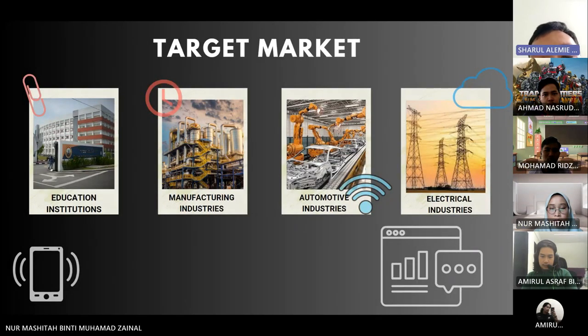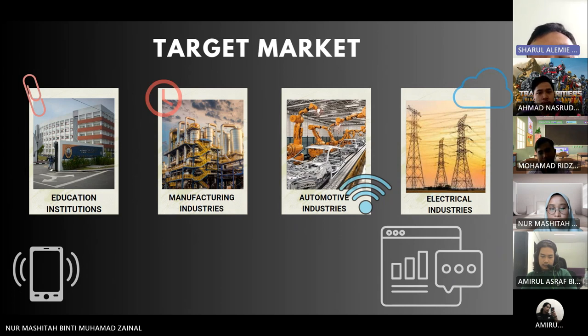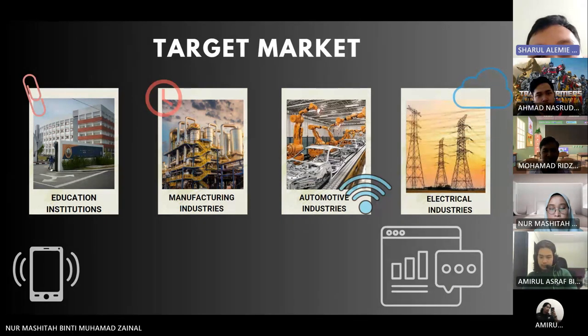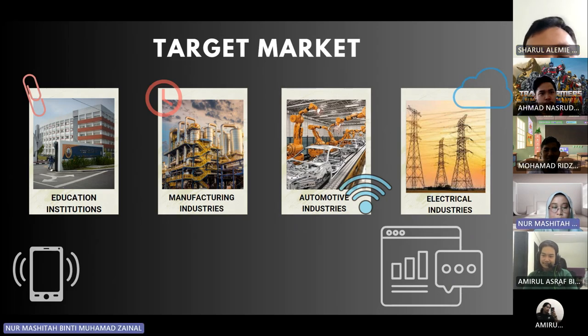The target market includes education institutions, manufacturing industries, automotive industries, and electrical industries. That's all from us. Thank you and Assalamualaikum.